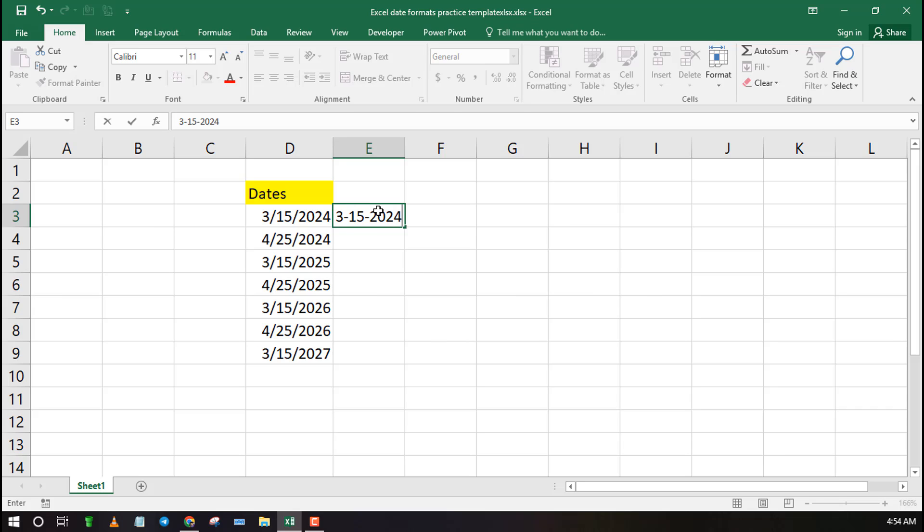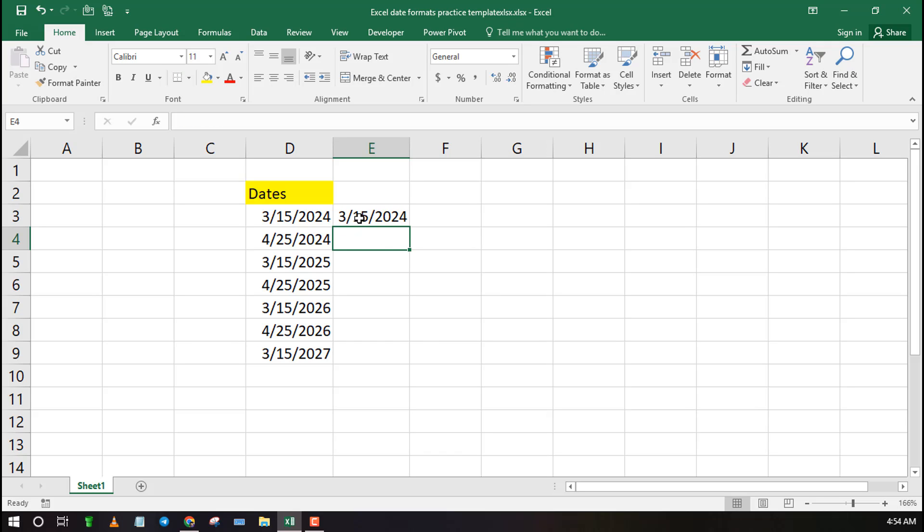By default, whenever you type a different date formatting, let's say with dashes, Excel automatically changes it to the default which is the slashes in most cases.